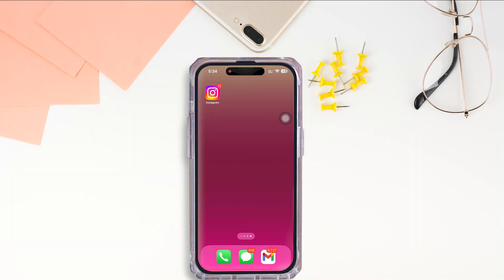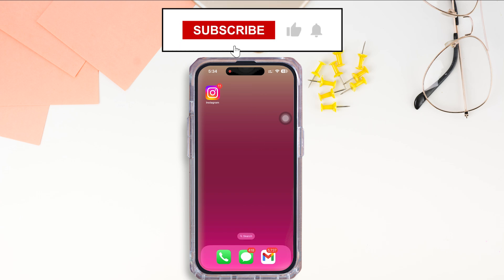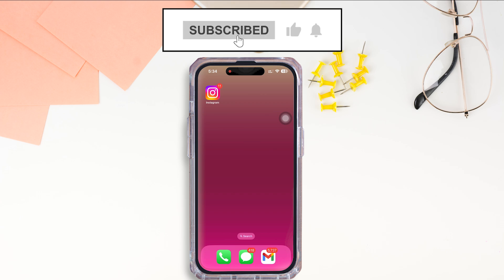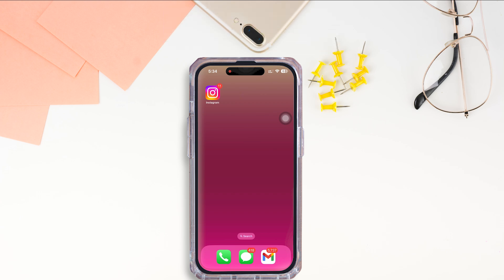So this is how you can download the Payload City mobile app. If you find this tutorial helpful, please like the video and do comment if you have any queries. Also, do subscribe to our channel, Login Giants, for similar helpful tutorials. See you in the next one.